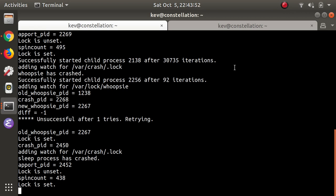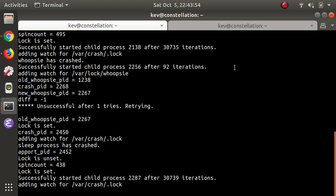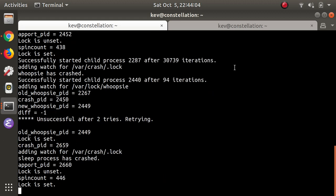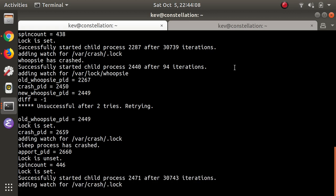The reason why that's interesting is that I previously found a different vulnerability, CVE-2019-7307, that enabled me to include the contents of any file on the system in a crash report. So combining that exploit with the exploit that you'll see in this video, I can read the contents of any file on the system.